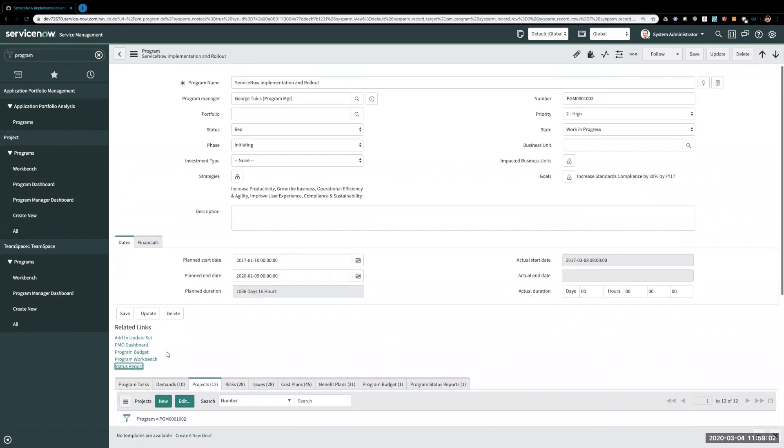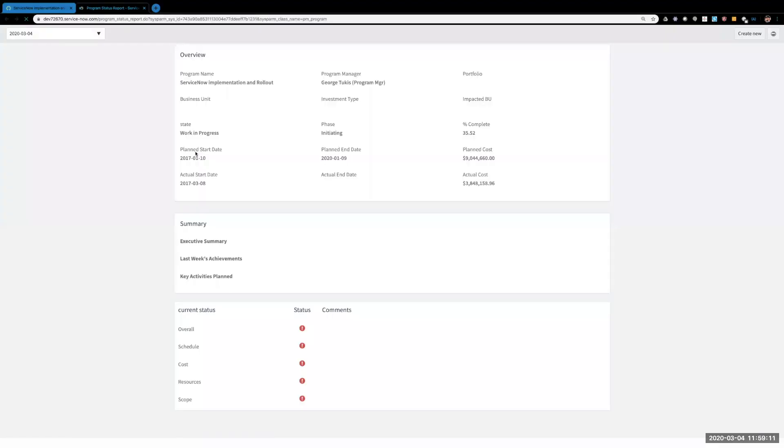As you can see in Orlando, they've added this related link here called status report. From here you can see the overall details of that program.